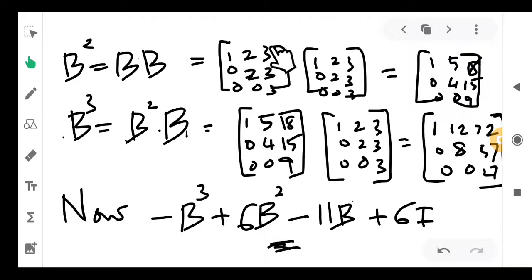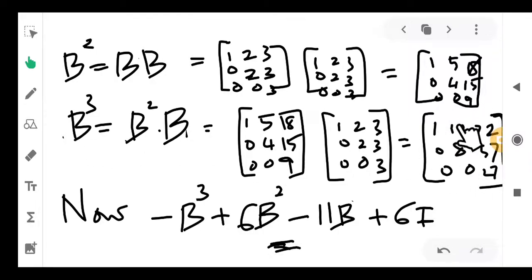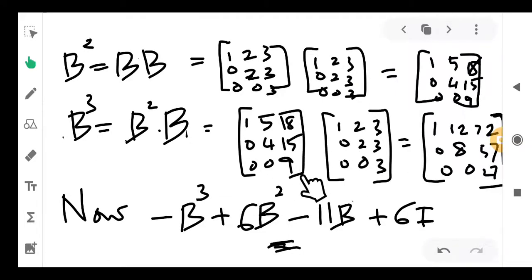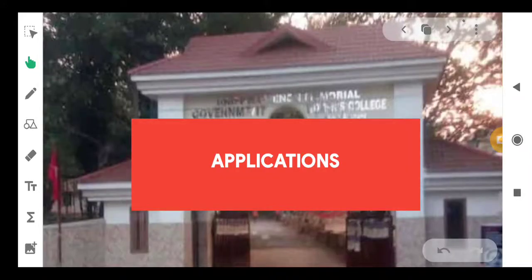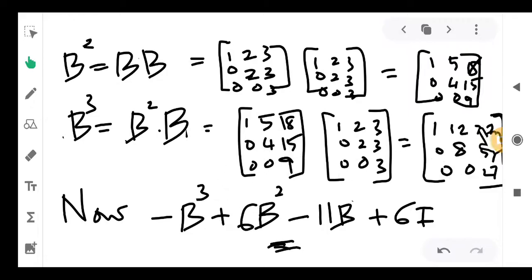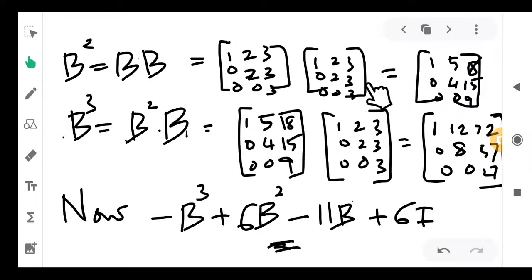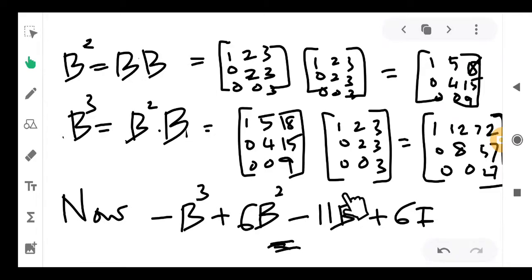Write the expression −B³ + 6B² − 11B + 6I and compute it step by step. In one, two, or three steps you can verify it equals the zero matrix. If you don't get zero, something went wrong with the characteristic polynomial. You can do this computation on your own since it is basic matrix computation. These two problems illustrate how we can verify the Cayley-Hamilton theorem.